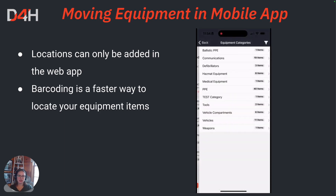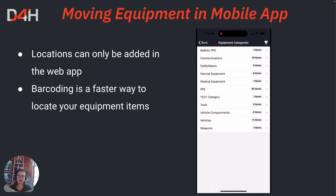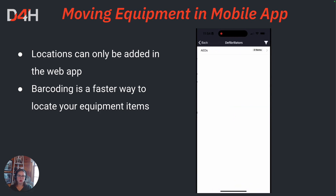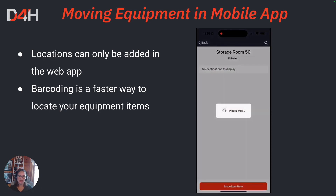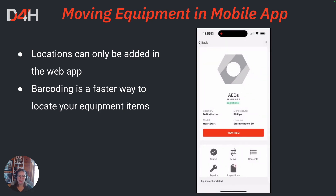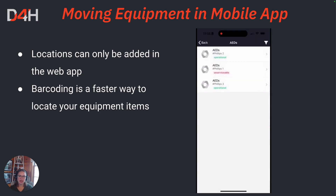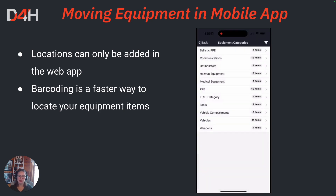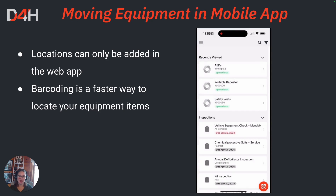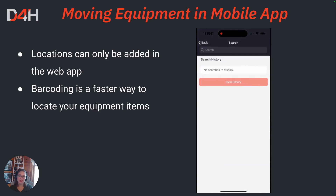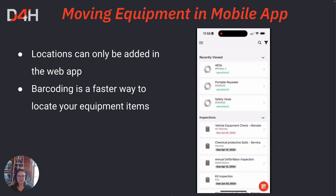Equipment locations can only be added and updated within the web version. Barcoding is a great way to locate a piece of equipment with ease — it allows you to use your device's camera to scan the barcode and move that item to its new location. Thanks again for taking the time to watch this brief video.